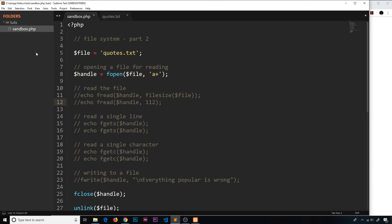So there we go — that is a better way to open a file and read it, and also write to the file as well.